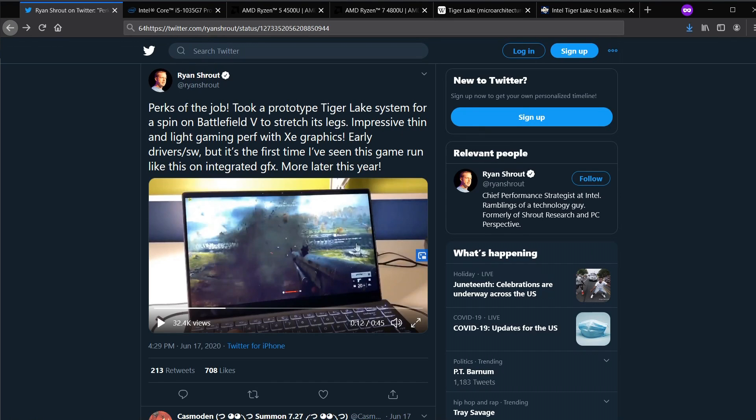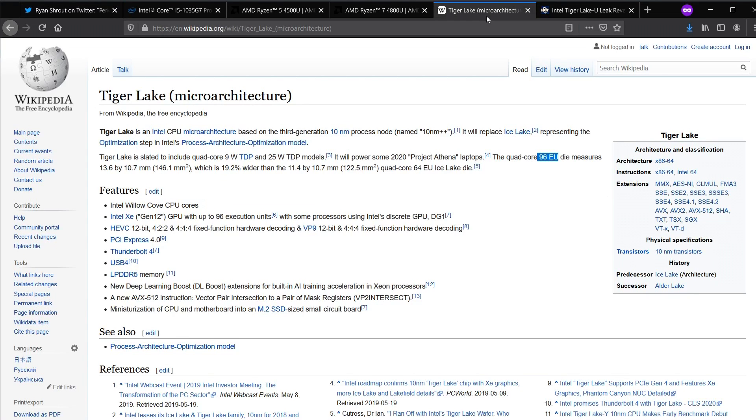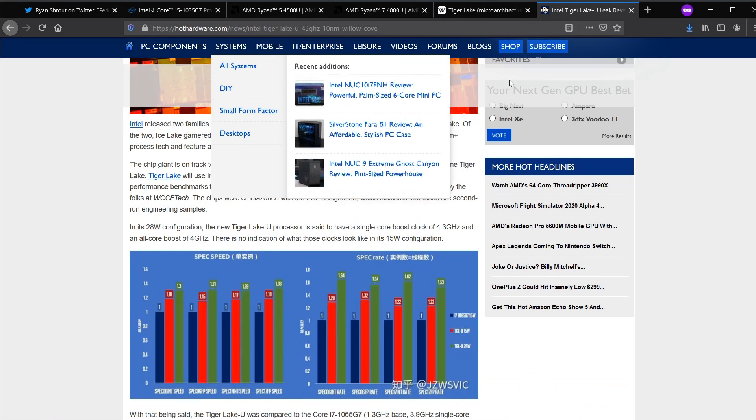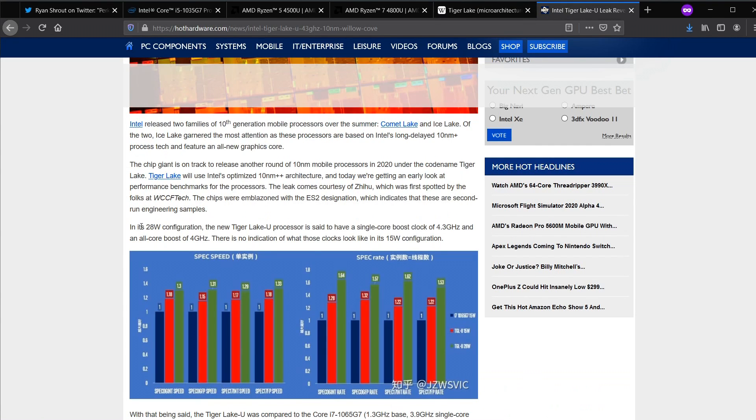We don't know which version of Tiger Lake this is, nor do we know what TDP this is running at. But because he's not giving us that information, and because he's kind of shouting from the rooftops of how good this integrated GPU is, I am going to assume that he is using the 96 execution unit of Tiger Lake, which is the high-end big boy of Tiger Lake, as well as the highest TDP configuration.